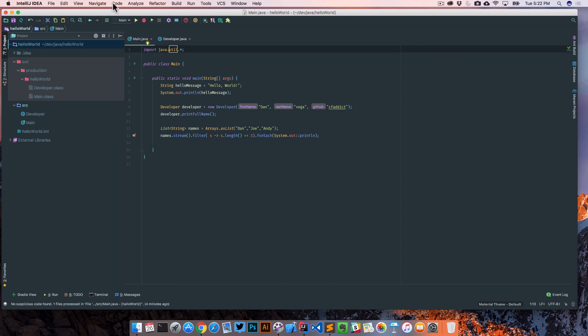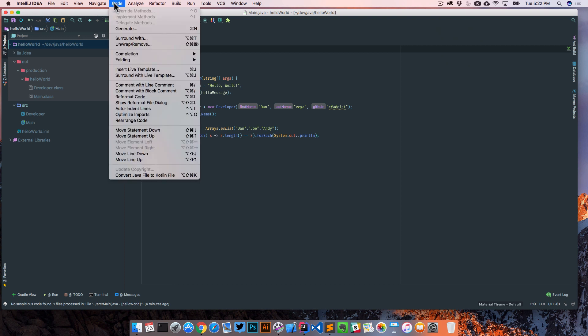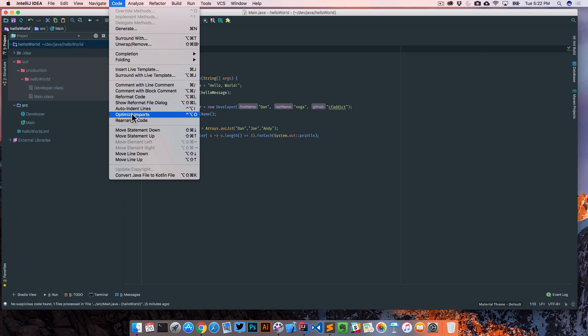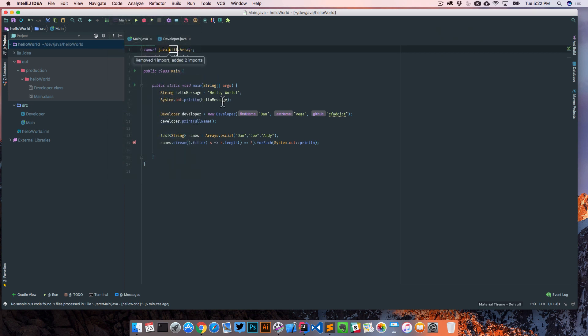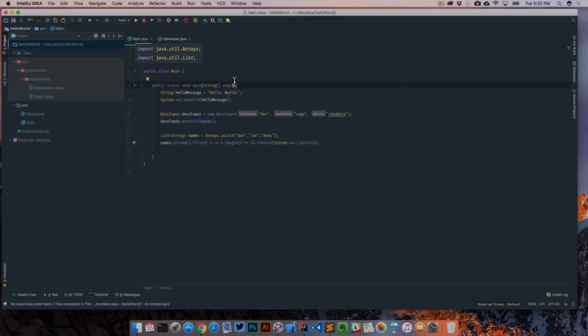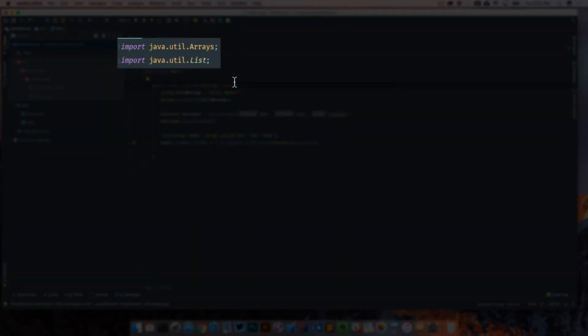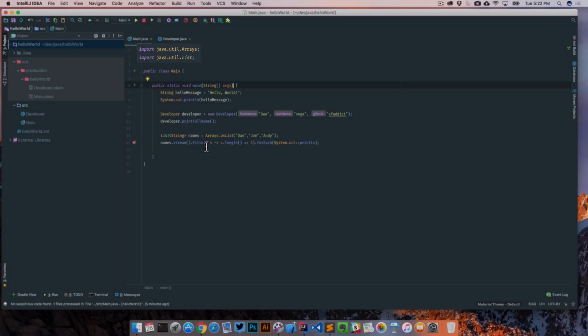One way that we can fix that is we can go up to Code and we can go to organize imports or optimize imports, and it'll split that declaration where we're kind of importing everything into just importing what we need in this class, which is really handy.